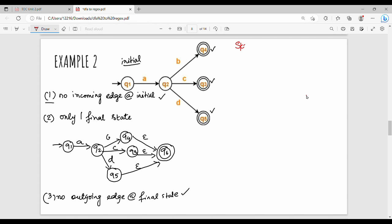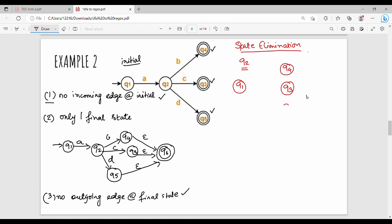We eliminate states. First, eliminate Q2. After eliminating Q2, the diagram has Q1, Q4, Q3, Q5, Q6. Q1 is the initial state. We eliminate Q2 first, then we proceed. Note: this is the initial state Q1.